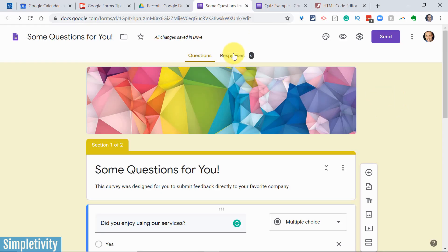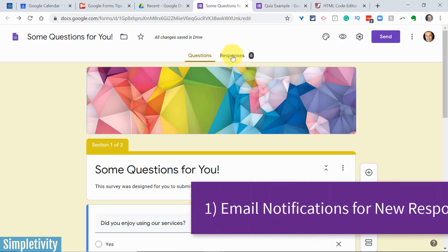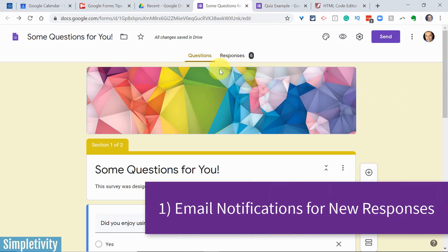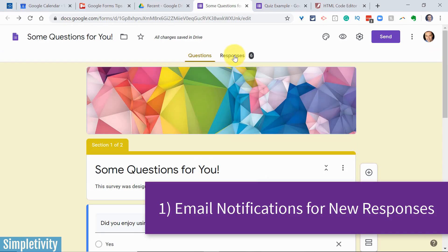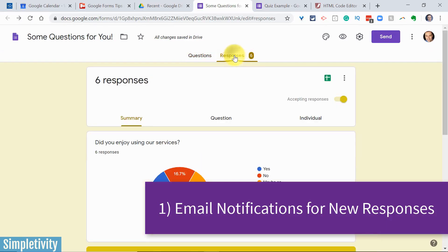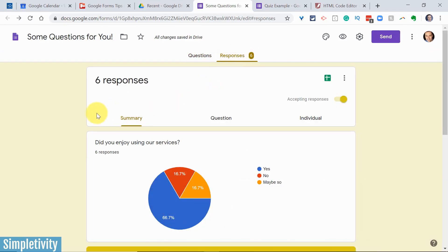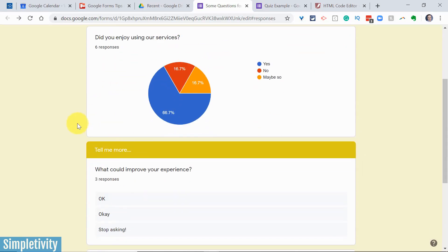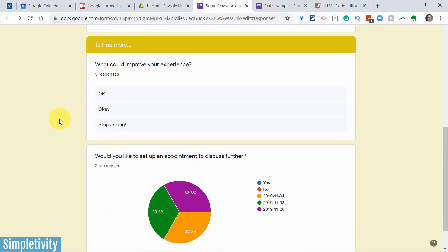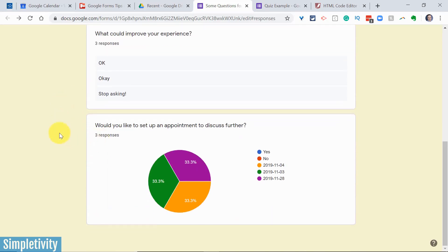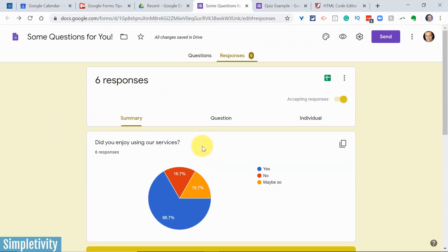Let's dive right in with tip number one, and that has to do with our responses. Once you've set up a form and shared it with others, you can come up here and click on the responses tab. It gives you a great summary, whether it's a chart format, telling you how individual users or the group as a whole has responded.